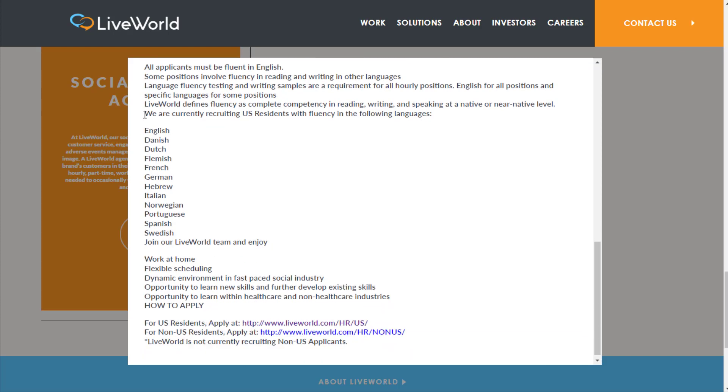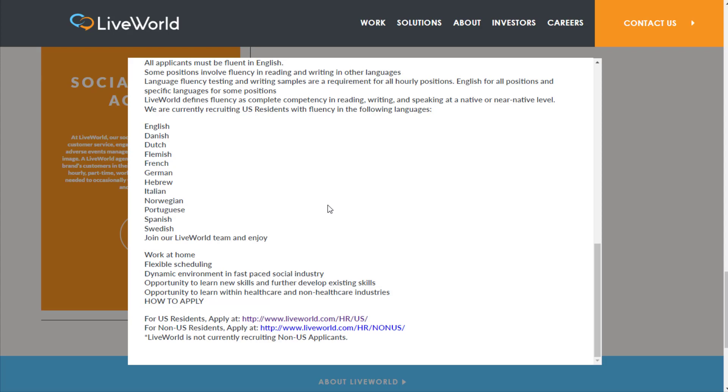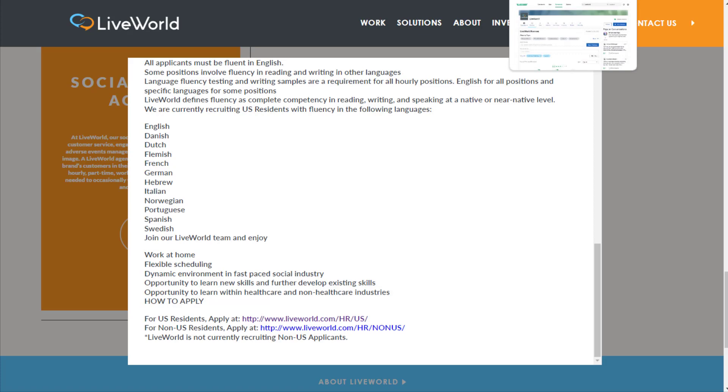If you are a U.S. resident and you are fluent in one of these other languages on top of English like Danish, Dutch, Flemish, French, German, Hebrew, Italian, etc., then you want to definitely let them know. You get to work from home with flexible scheduling. Typically they do hire outside the U.S., but right now they currently are not.